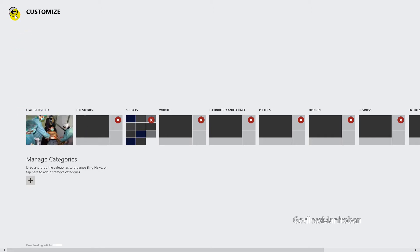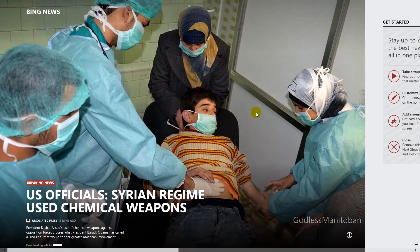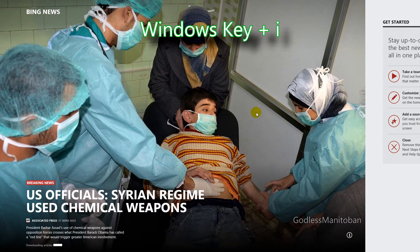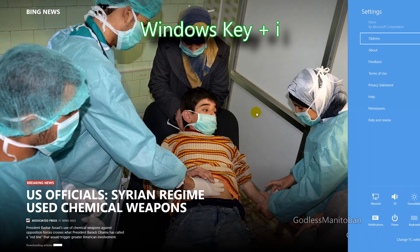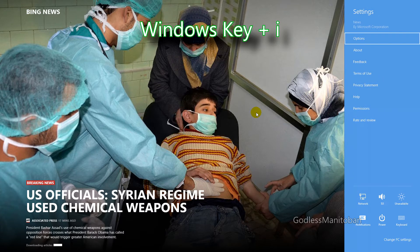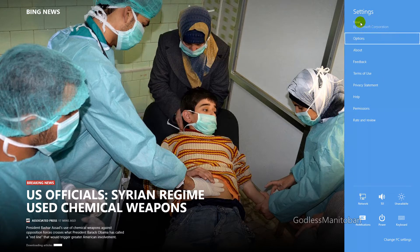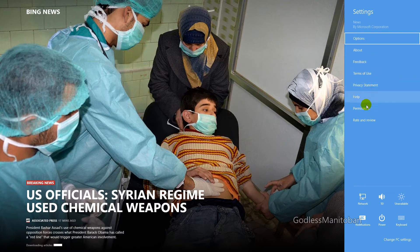So we go back, and then basically what you do on the keyboard is press the Windows key and I. And there you go — you have the settings for the news app, and here are the options and the feedback and permissions.